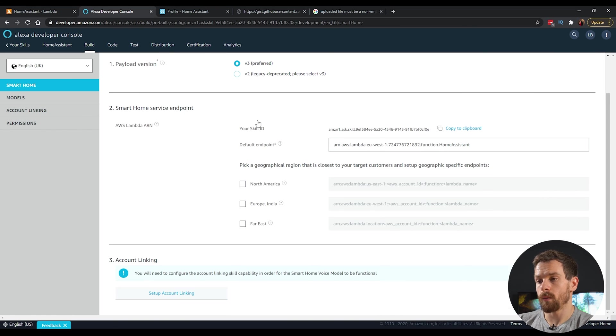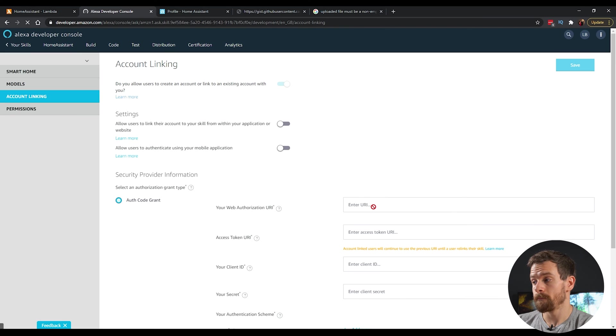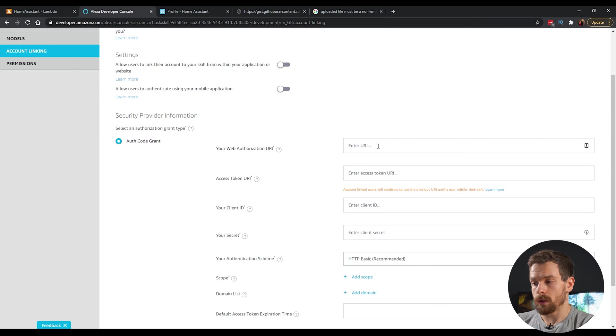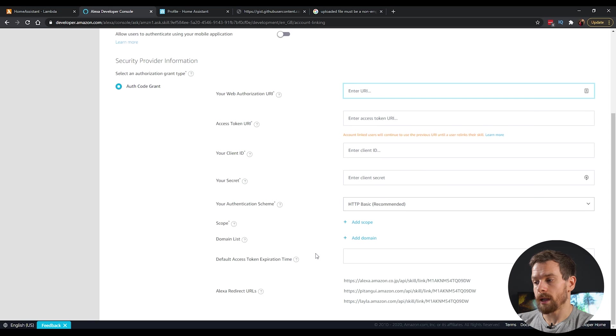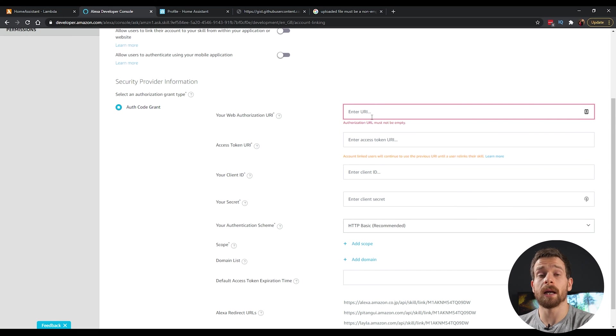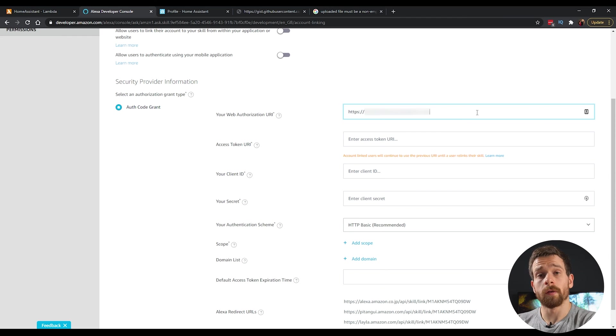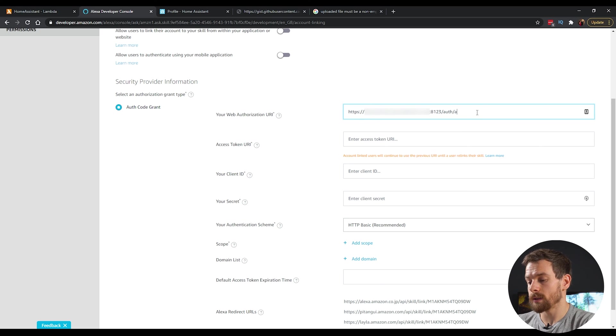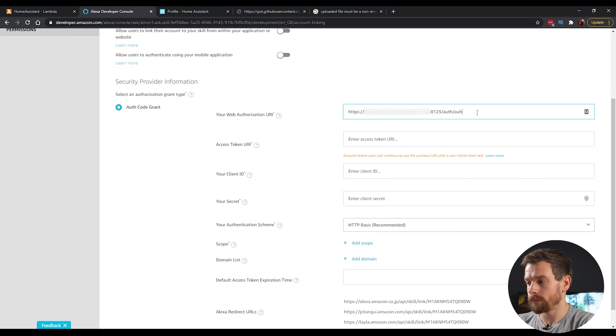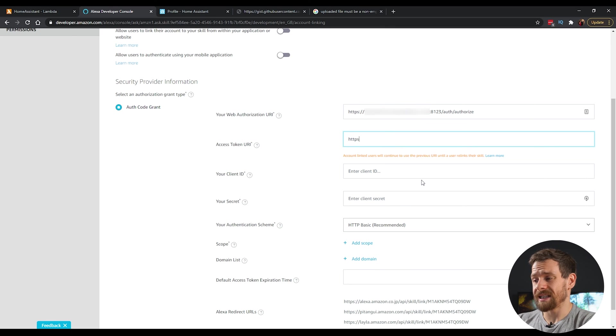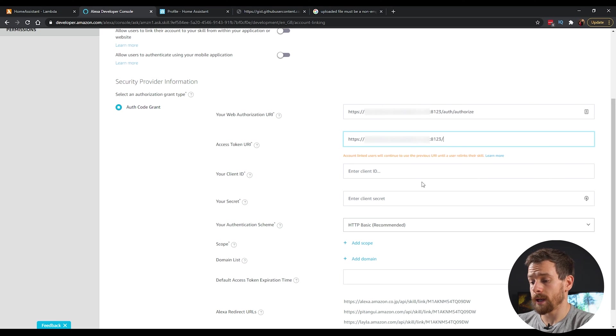And then we can head down to the account linking. Don't tick any of these options up at the top, but we do need to enter a couple of values at the bottom. In the web authorization URI, we're going to enter the URL of your home assistant instance that is available external. Make sure, of course, to enter your port at the end. So I'm using port 8123. And we also want to enter slash auth slash authorize. Next on the token URI, it's going to be the exact same, except the end value is going to be slightly different. So make sure to enter the port again and then enter slash auth slash token.